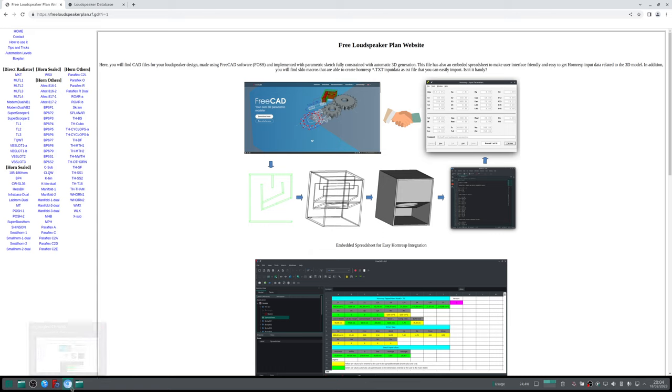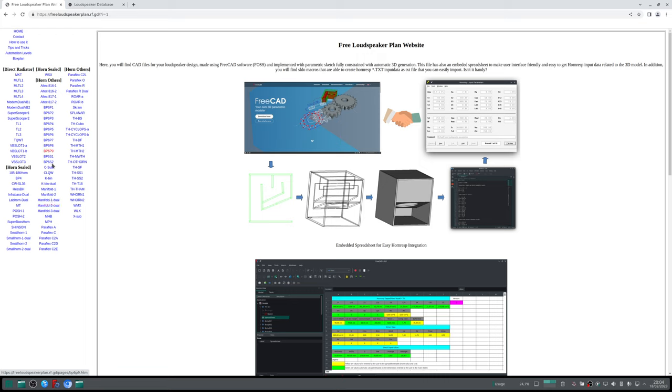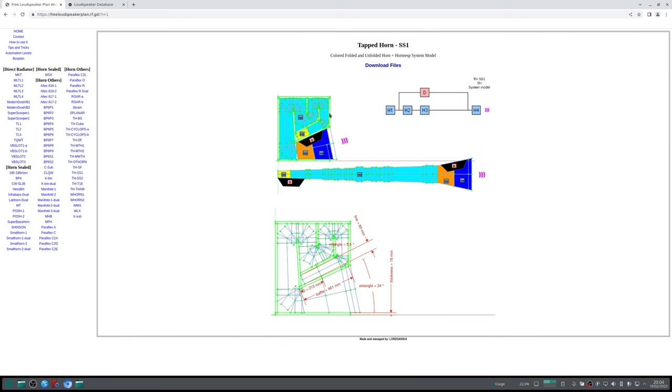You can navigate here in our menu and select any model you want to work with. Just for instance, I will select this tapered horn SS1 model.